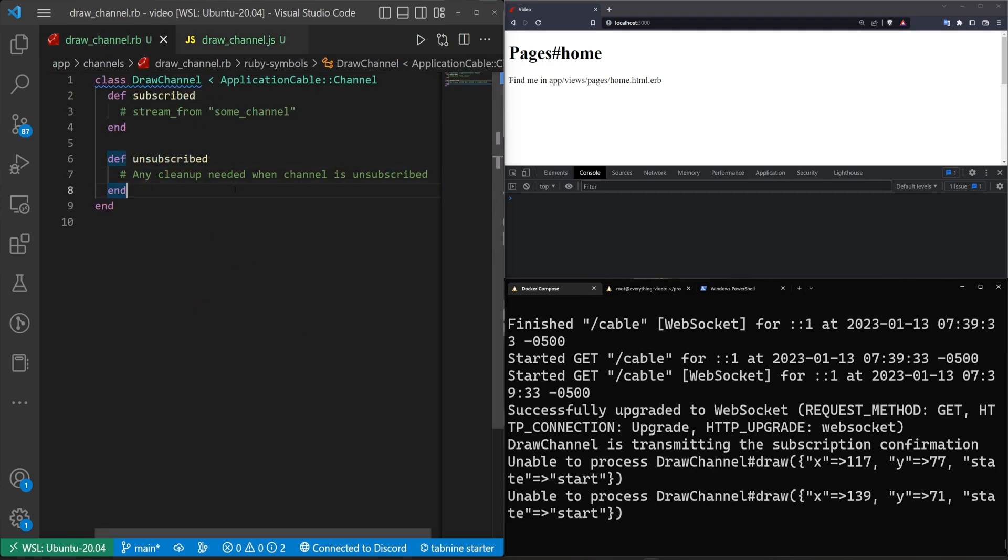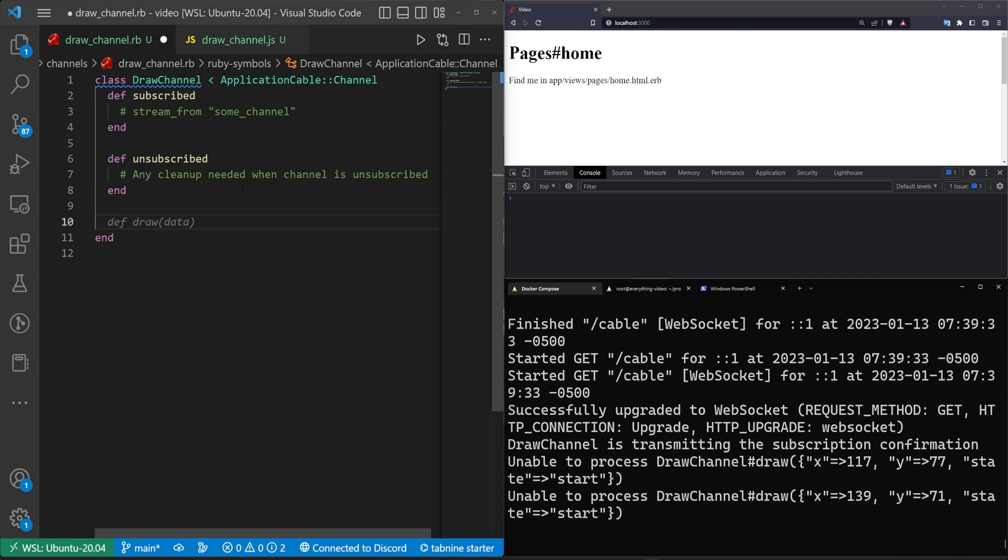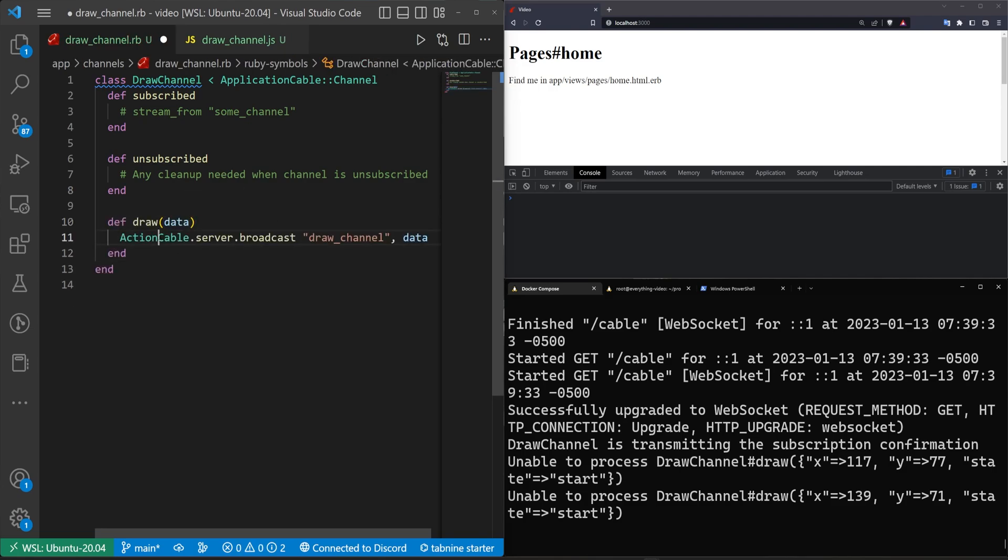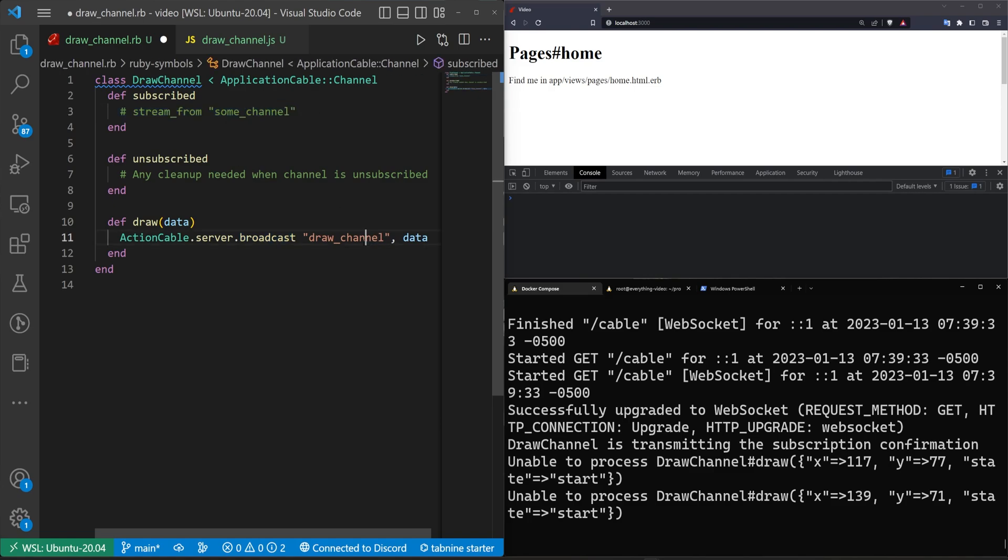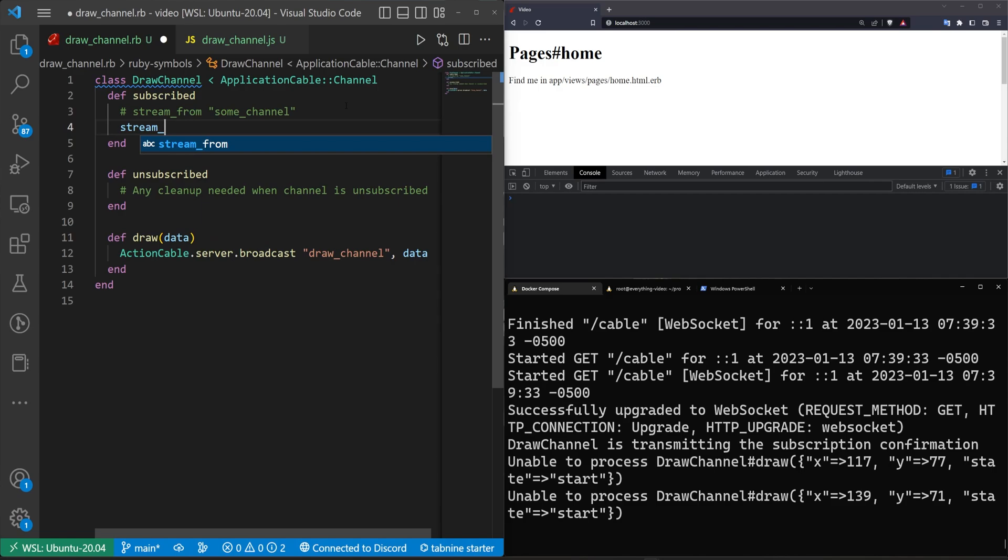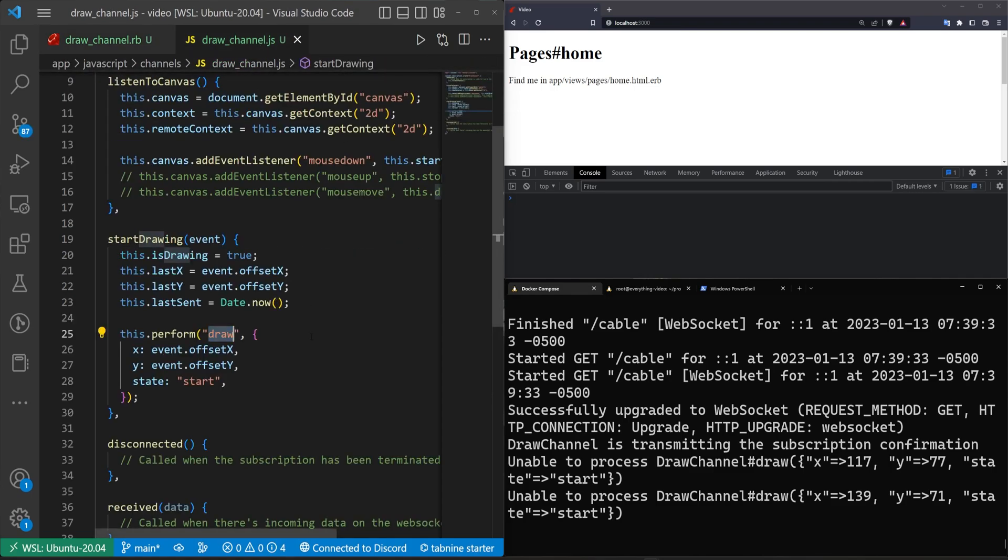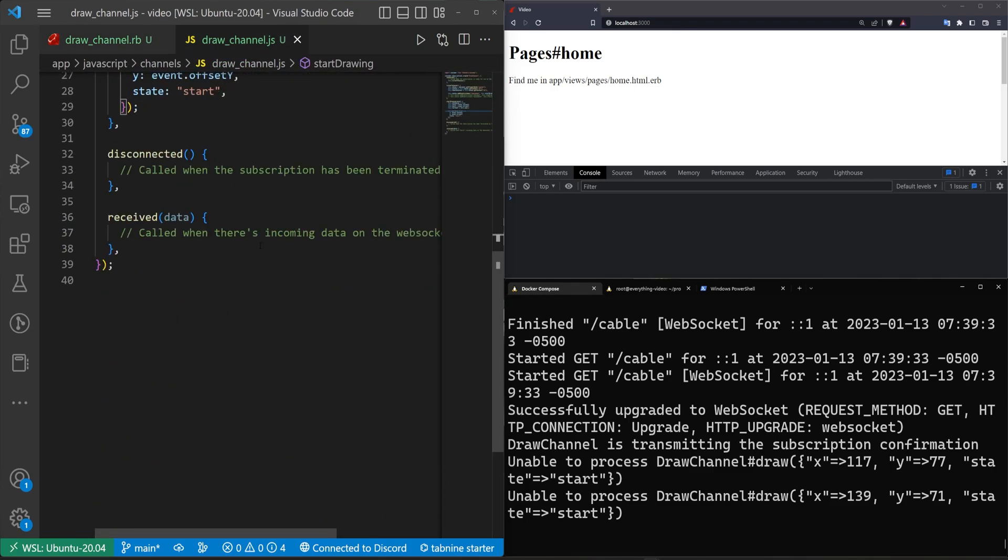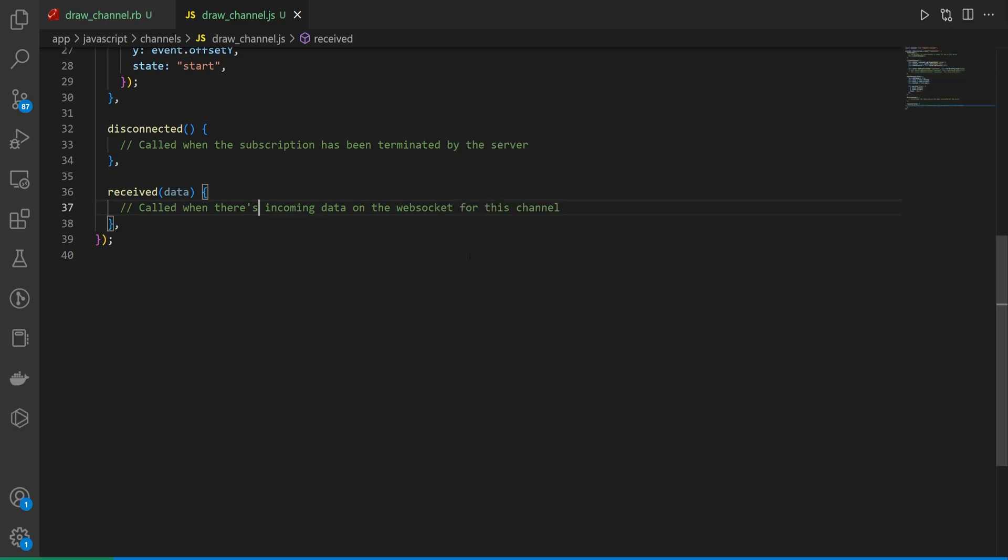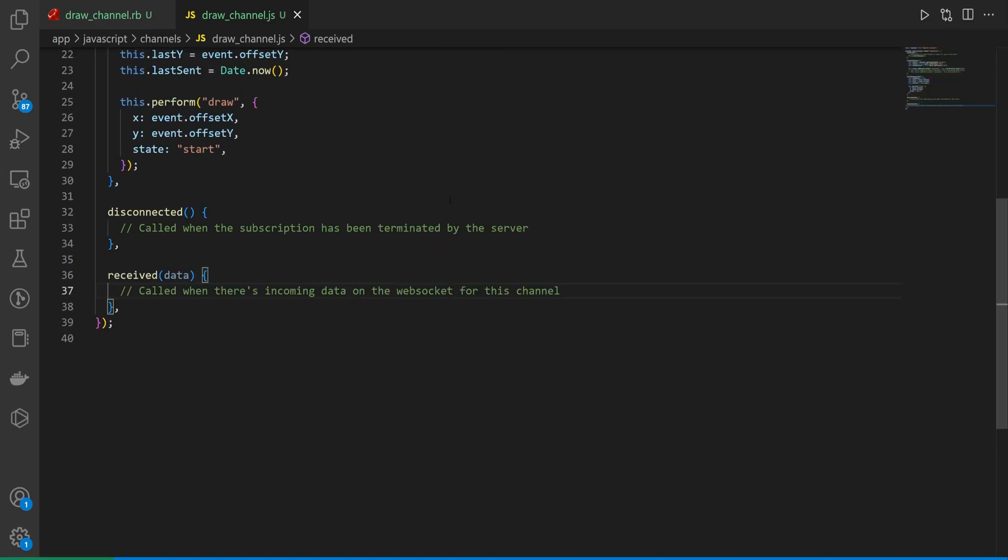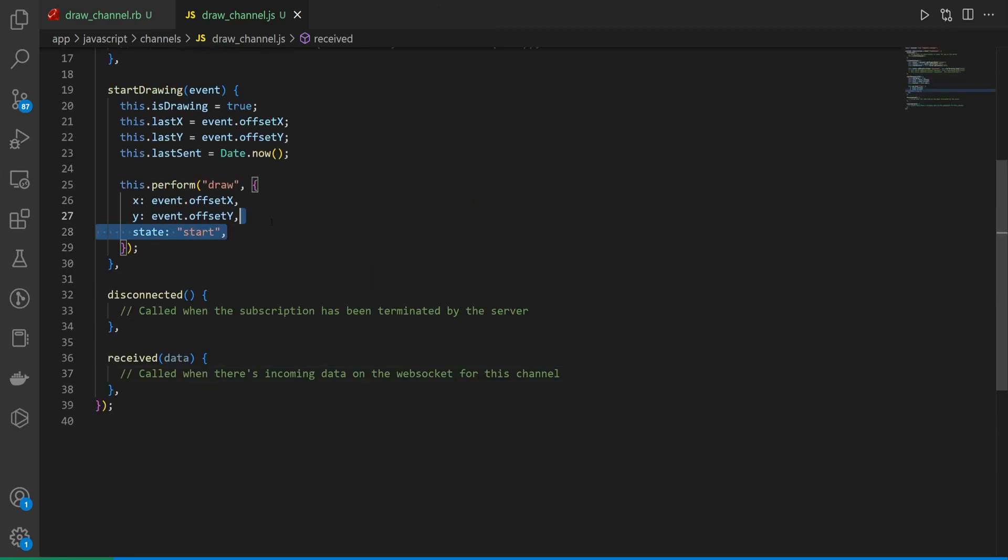So what this means is when we call this.perform it's actually performing this draw method in our draw channel. So we have to come up to our draw channel and we have to create a def draw method. We can do that. We can then say actioncable.server.broadcast to the draw channel which is what we're going to stream from in our subscribed method. We're going to say stream from draw channel and then down here we broadcast to this draw channel the data. Now we have to come into here and we have to have a received function or received method. And then in this received method this is where we handle whenever we get data back.